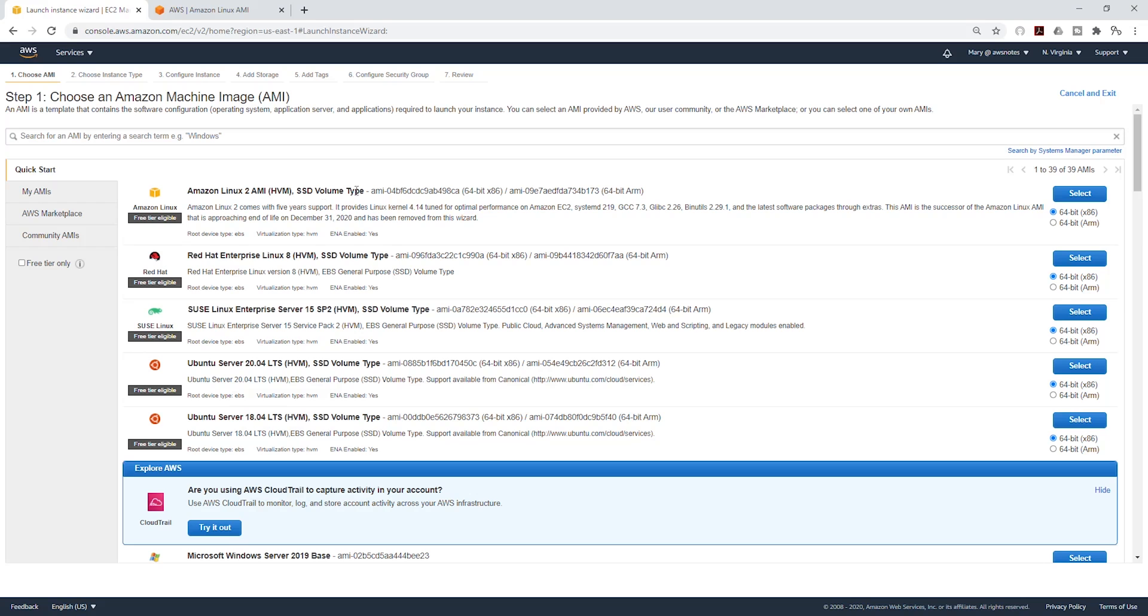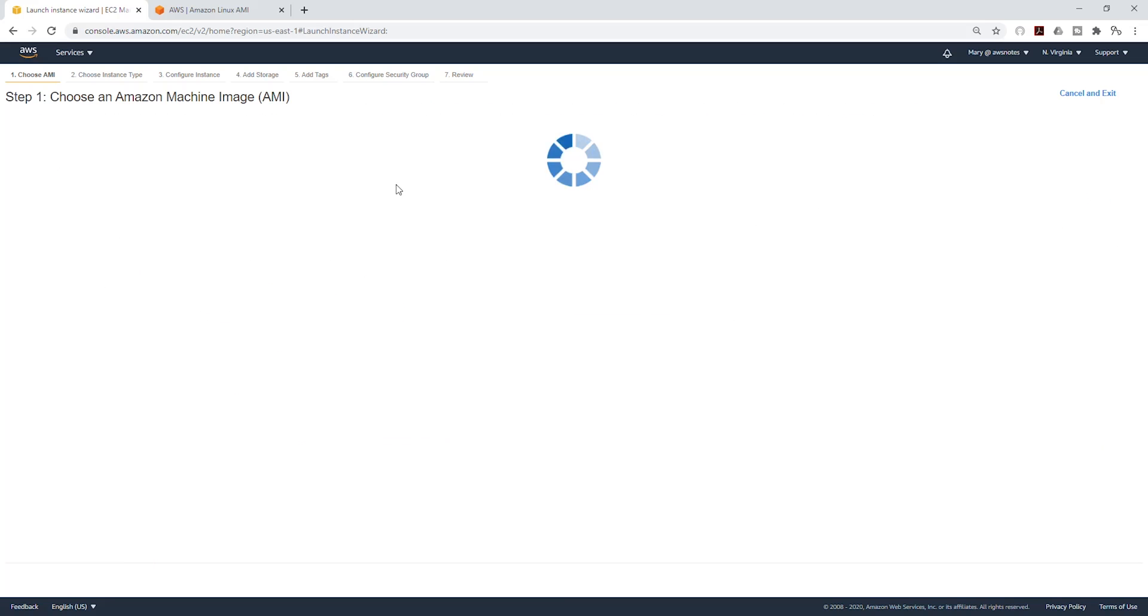And now you can see under the free tier normally we always have the Amazon Linux AMI option here, and that option is not available anymore. So you have to start using the Amazon Linux 2. We'll select it.